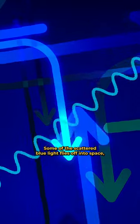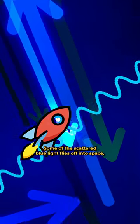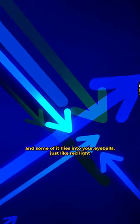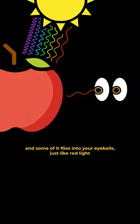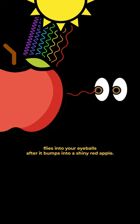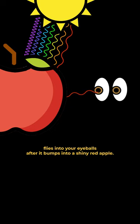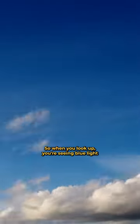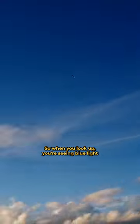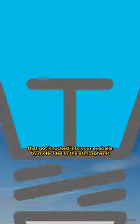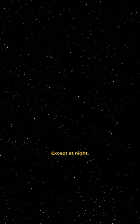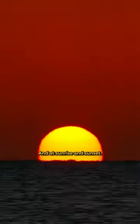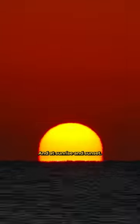Some of the scattered blue light flies off into space, and some of it flies into your eyeballs, just like red light flies into your eyeballs after it bumps into a shiny red apple. So when you look up, you're seeing blue light that got knocked into your eyeballs by molecules in the atmosphere, except at night and at sunrise and sunset.